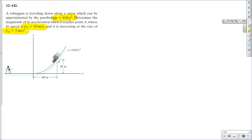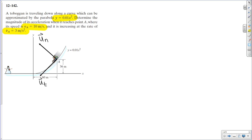I look at this problem and recognize that these individuals are traveling down a slope. Although we could technically use any coordinate system, I recognize they're going around a curve, and on a curved path the two best options are cylindrical coordinates or normal-tangential-binormal coordinates. I'm going to choose normal and tangential. The normal unit vector always points toward the center of curvature, and the tangential unit vector always points in the direction of velocity — so here it points down the slope, tangent to that curve.